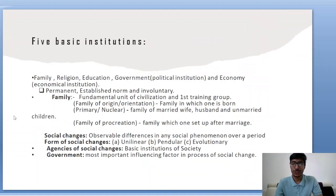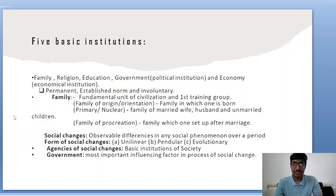The five basic institutions of a society are family, religion, education, government and economy. They are permanent, have established norms, and are mostly involuntary in nature. Family is the fundamental unit of civilization and the first training group for children. Types of family include family of orientation — in which one is born — nuclear family, which includes husband, wife and their unmarried children only, and family of procreation, which is the family one sets up after marriage.